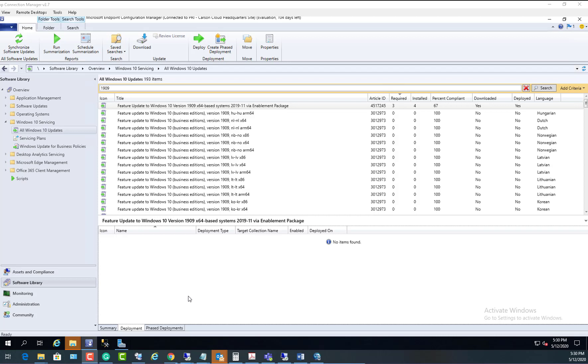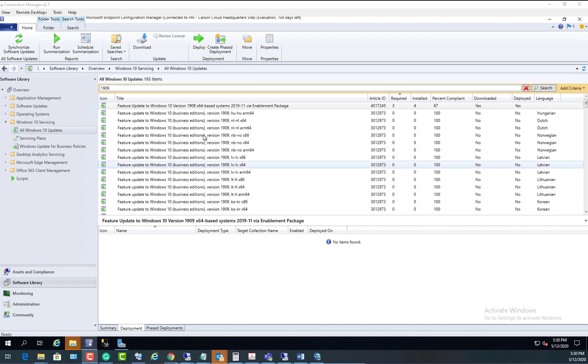Hey guys, welcome back. This is Carson Cloud. So in this video I'm going to show you how to deploy feature updates for Windows 1909. There's a few things you need to know before deploying the updates or the feature updates.